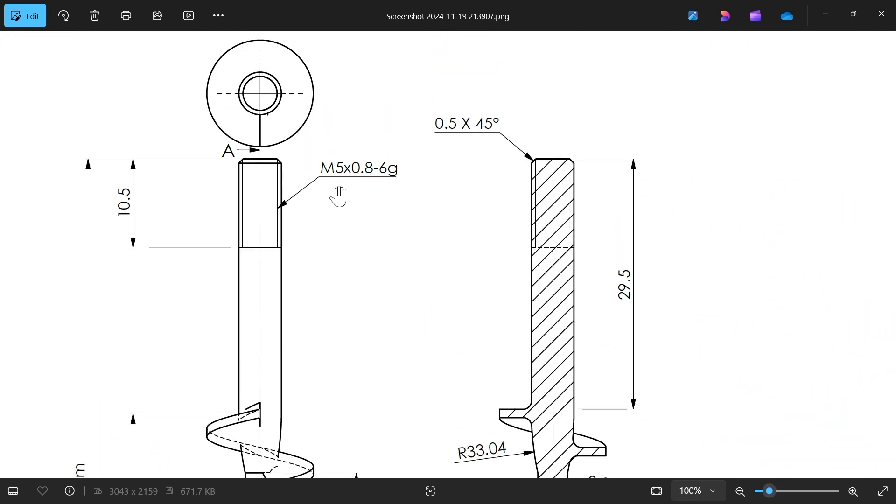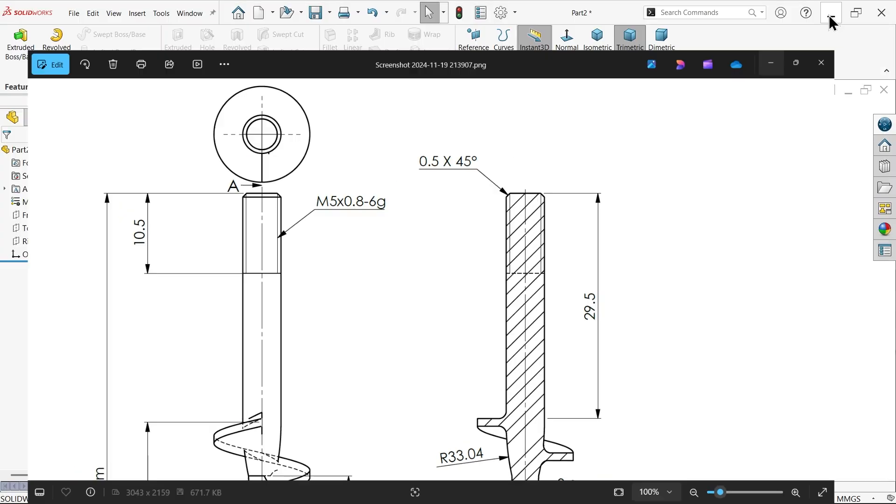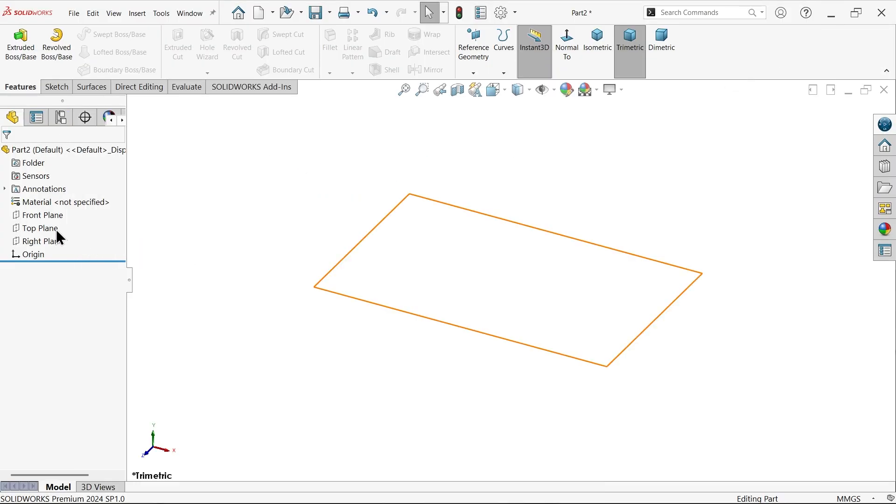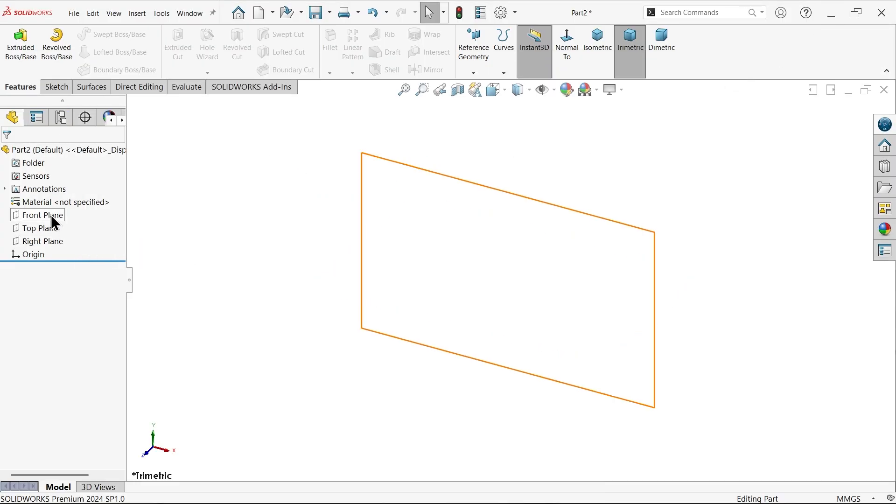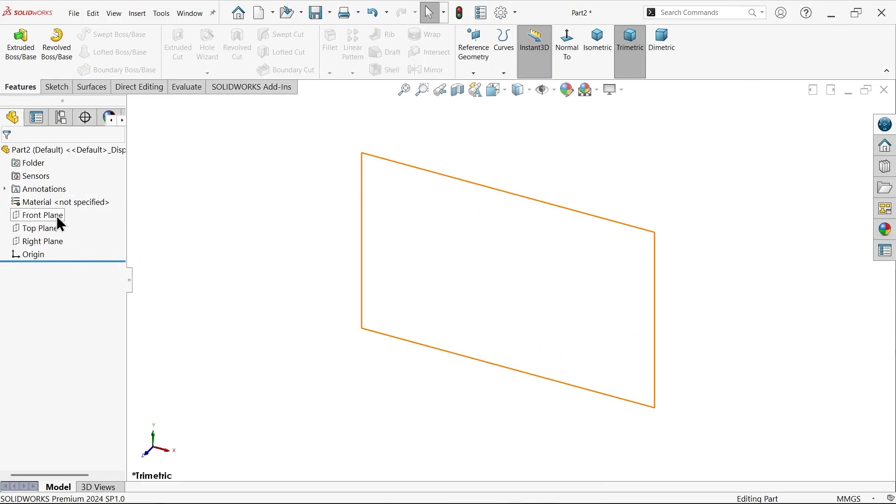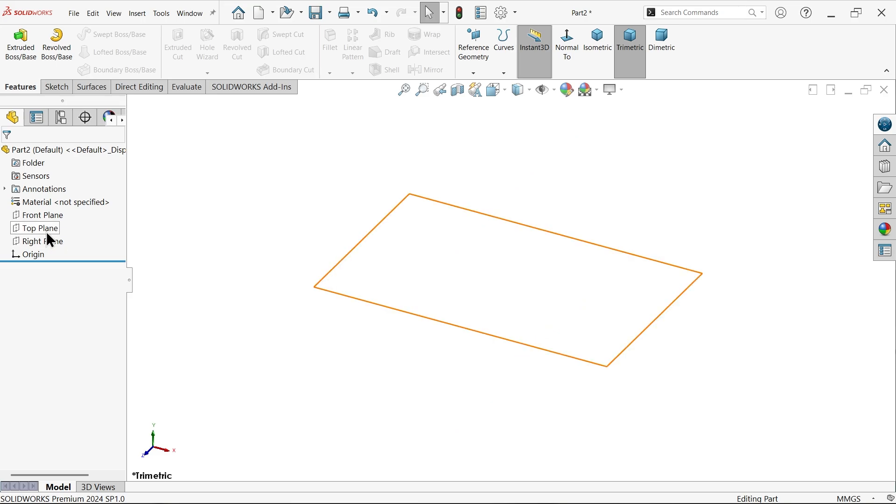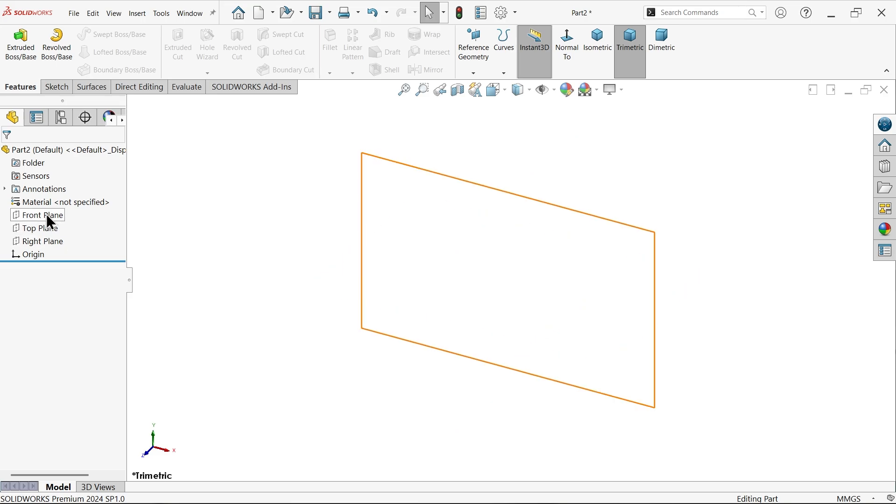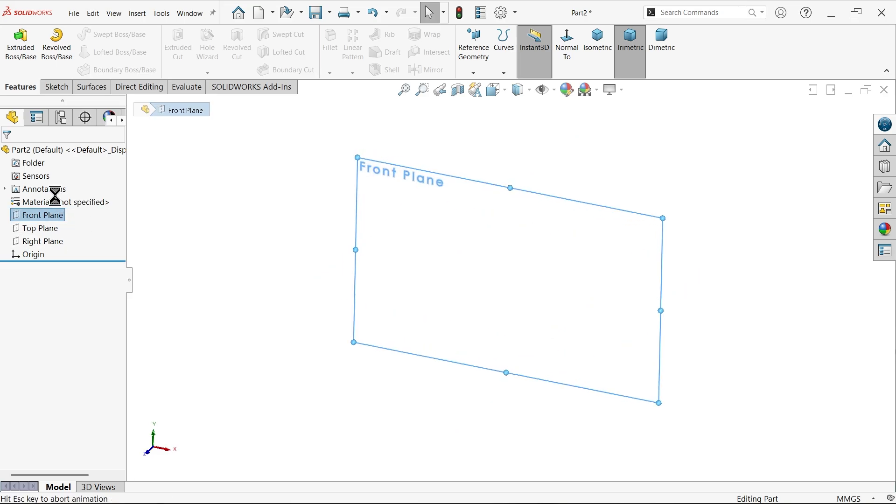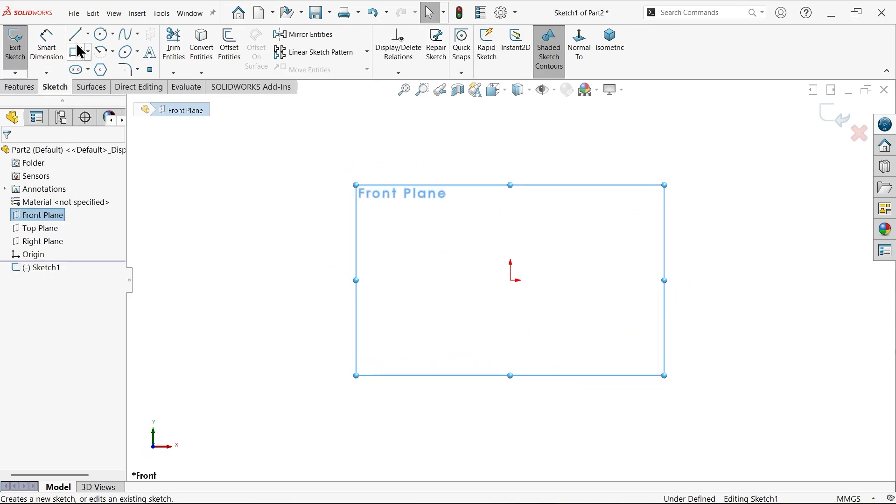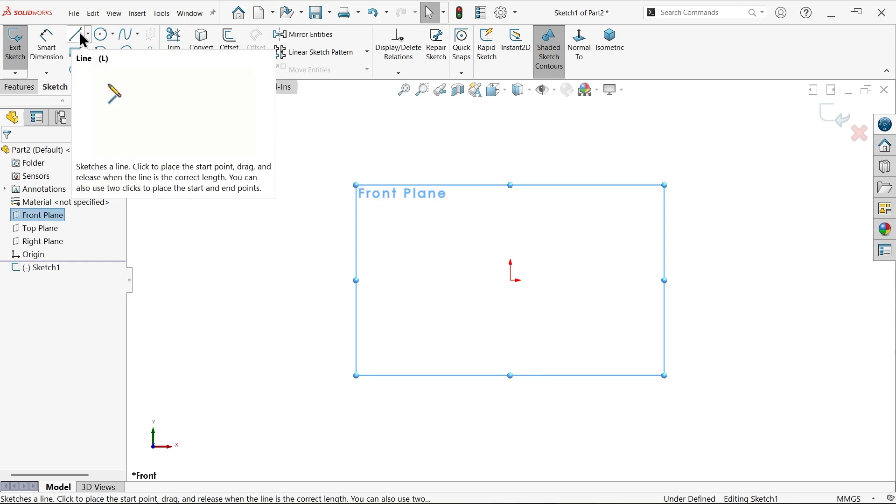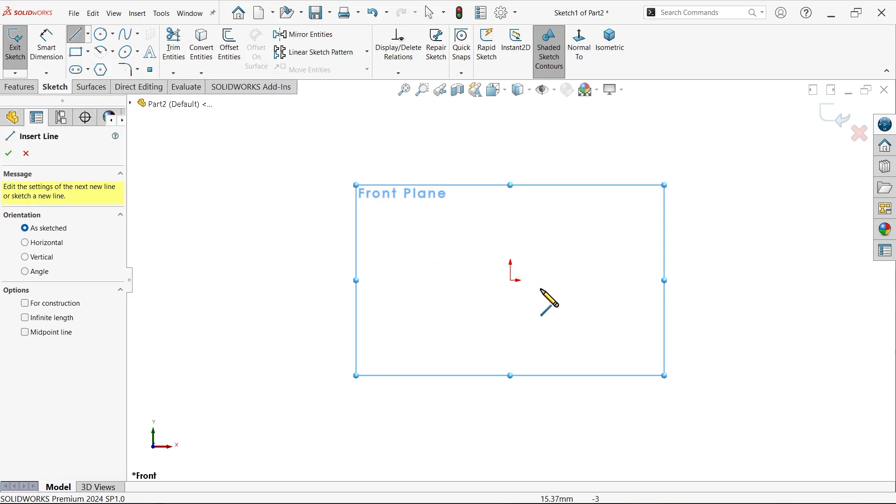Let's do this first. Then at corner there is a chamfer and machine thread M4 x 0.8. Let's do this first. Now either we can create straight or horizontal, so let's create front plane sketch. Activate here line tool and start from here.